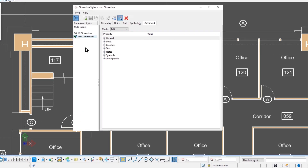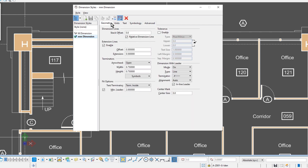When we open up the dimension styles dialog, you'll notice the listing of all the available text styles over on the left. Very much like the text styles dialog, the dimension styles dialog has five tabs as well, starting with the geometry tab. In the geometry tab, it controls the geometry for the different components of your actual dimensions.